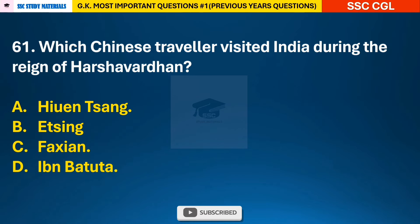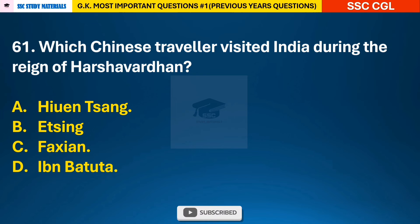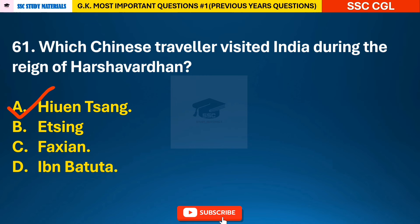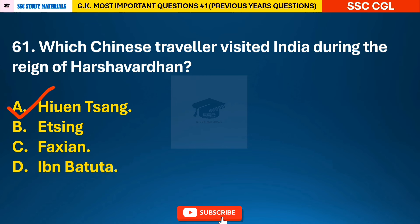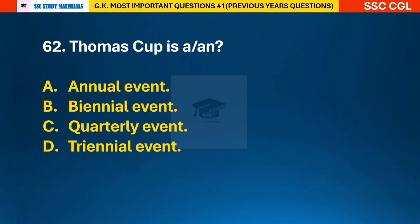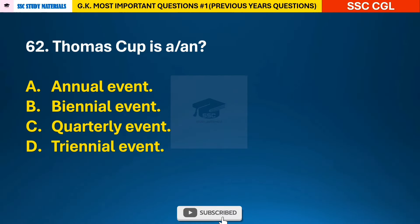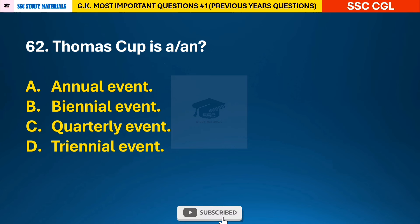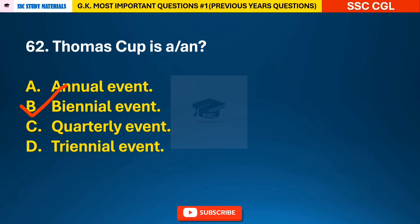Question 61: Which Chinese traveler visited India during the reign of Harshavardhana? Question 62: Thomas Cup is — answer B: a biennial event.